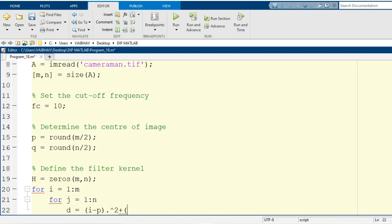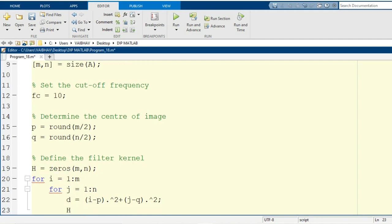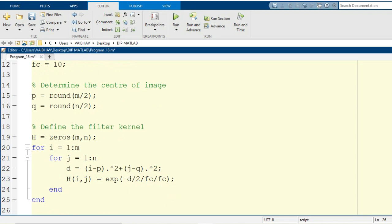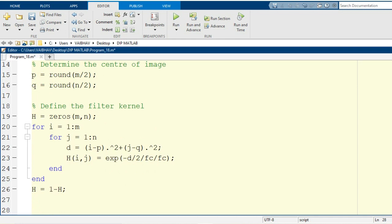Inside the loop, I define the variable d as (i - p)^2 + (j - q)^2, followed by a semicolon. Then I use d to formulate the filter function H(i,j). For a Gaussian type high pass filter, we use the exponential function: exp(-(d) / (2 * FC^2)). I then end the nested for loop. Since this formula gives the low pass filter, we obtain the high pass filter by computing H = 1 - H, giving us the Gaussian high pass filter mask.